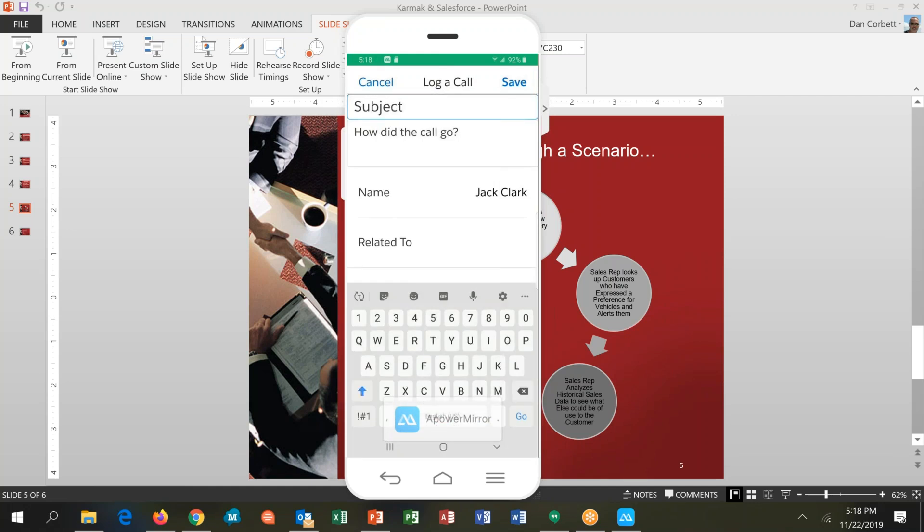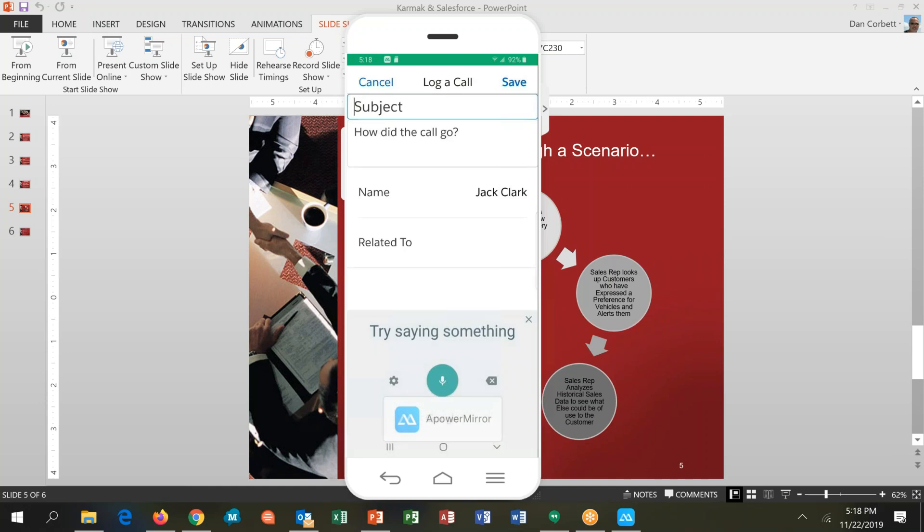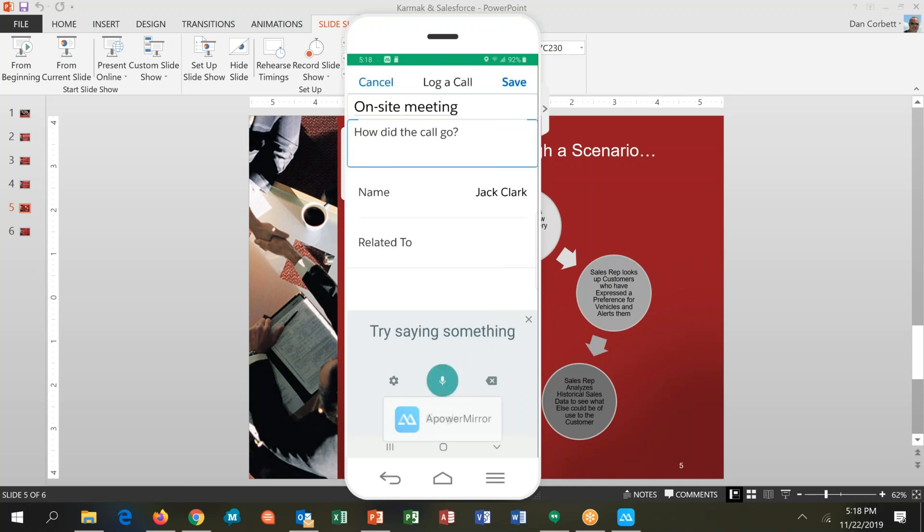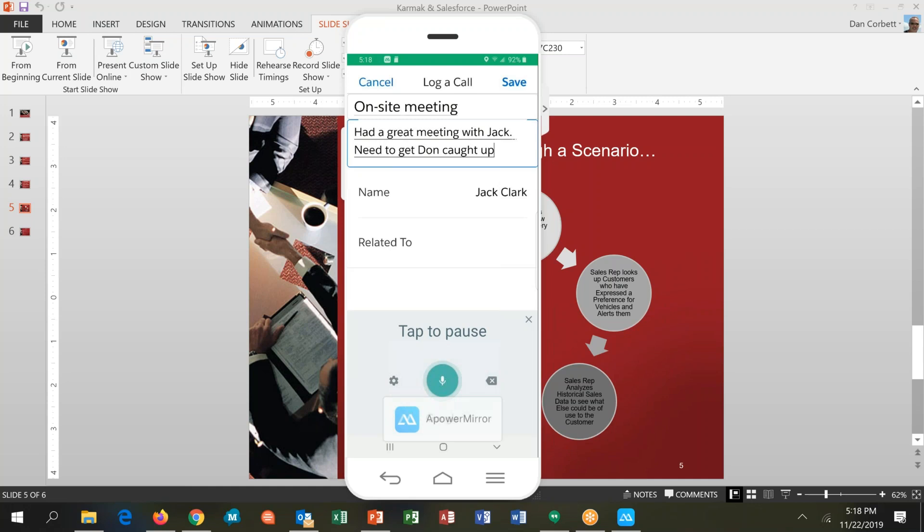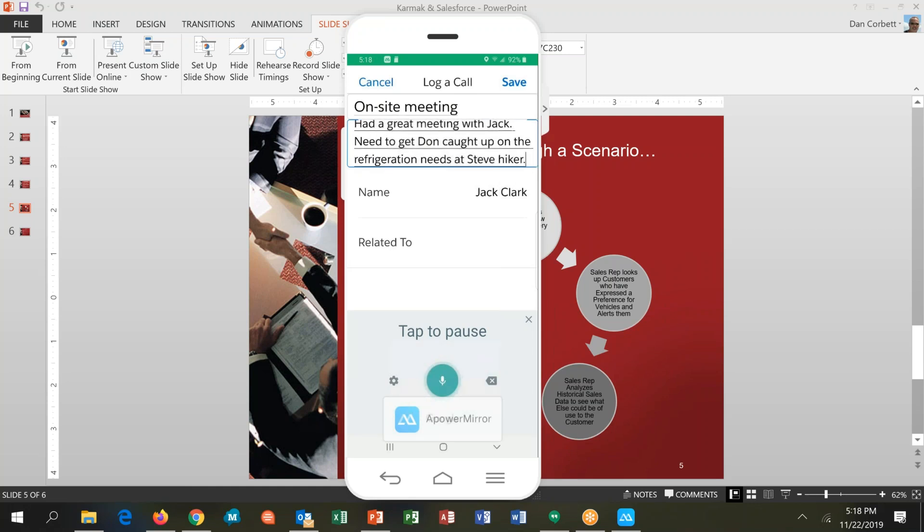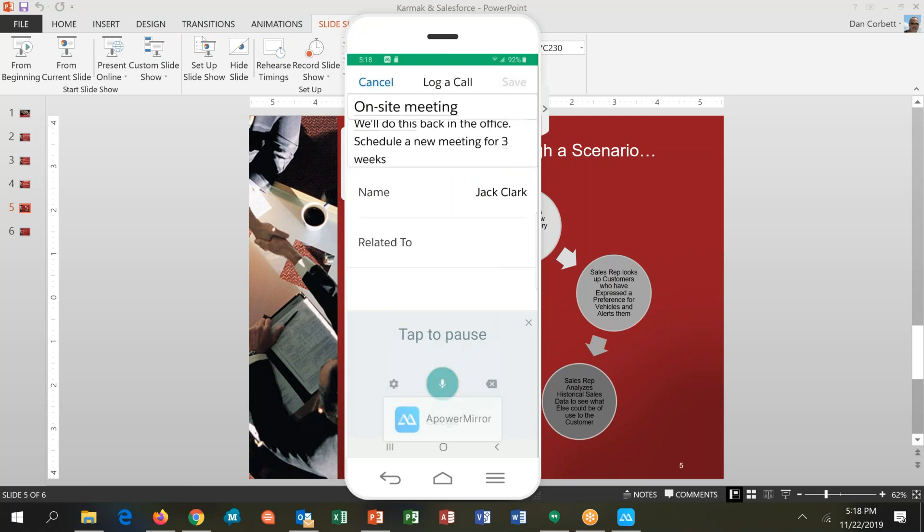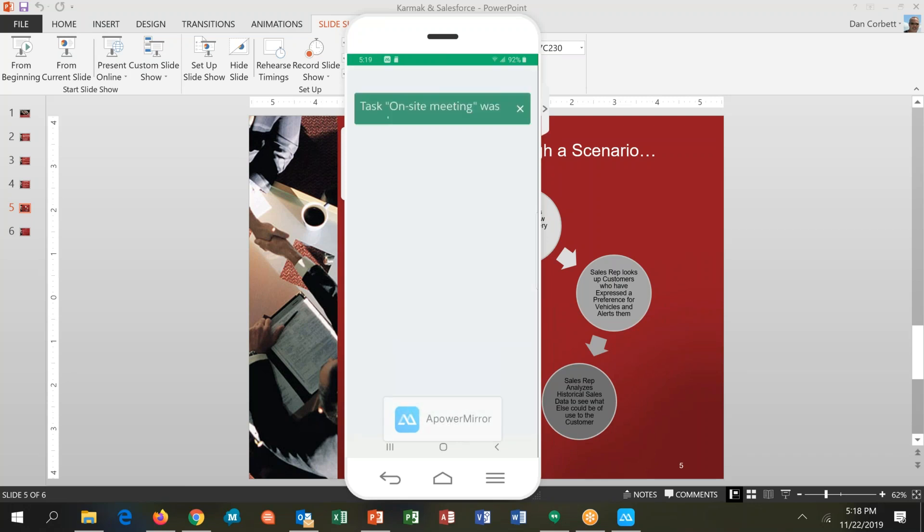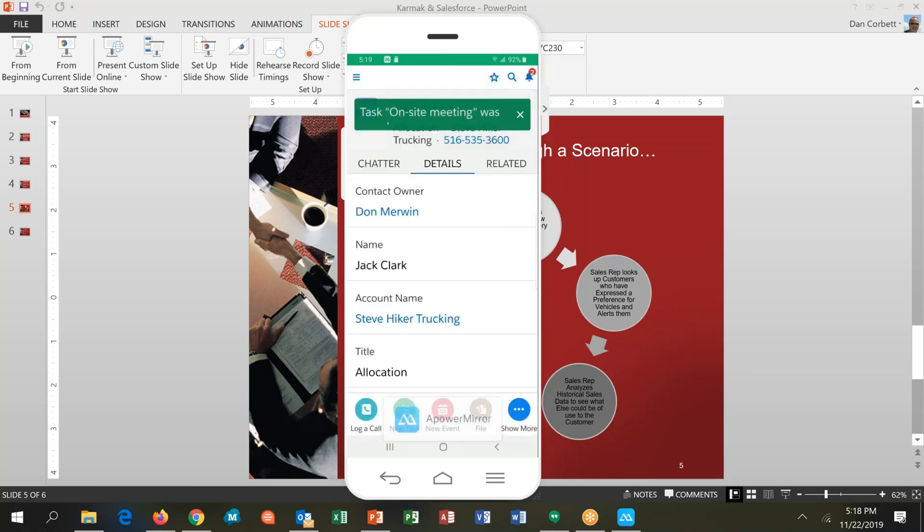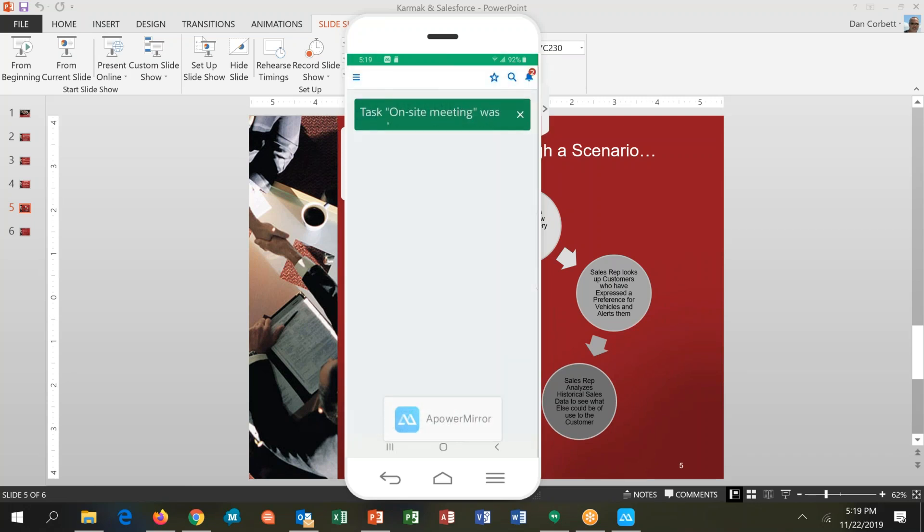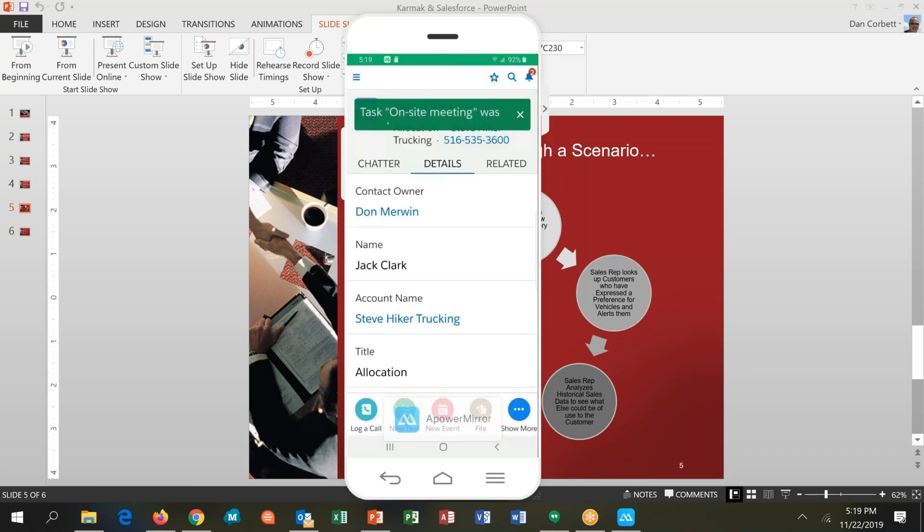So I want to do this and say on-site meeting. And then I'm going to capture what I did there. Had a great meeting with Jack. Need to get Don caught up on refrigeration needs at Steve Hiker. We'll do this back in the office. Schedule a new meeting for three weeks. Right, and so that information is now stored in Salesforce on Jack's record and on Steve Hiker Trucking records, so I've got that information.